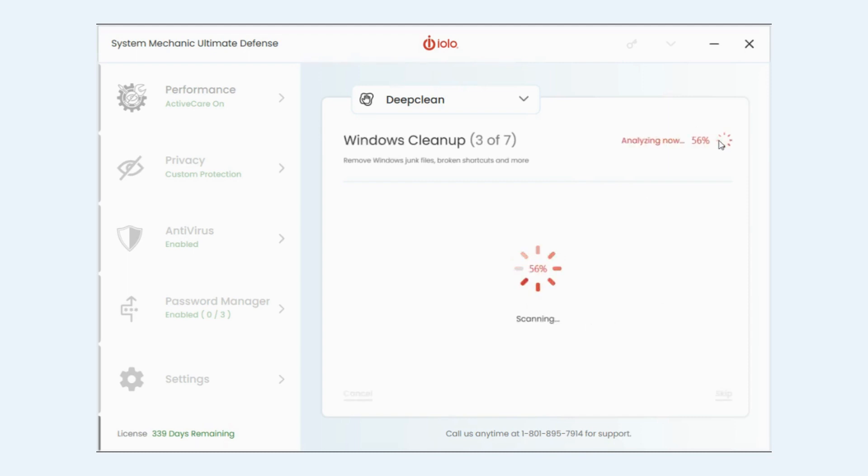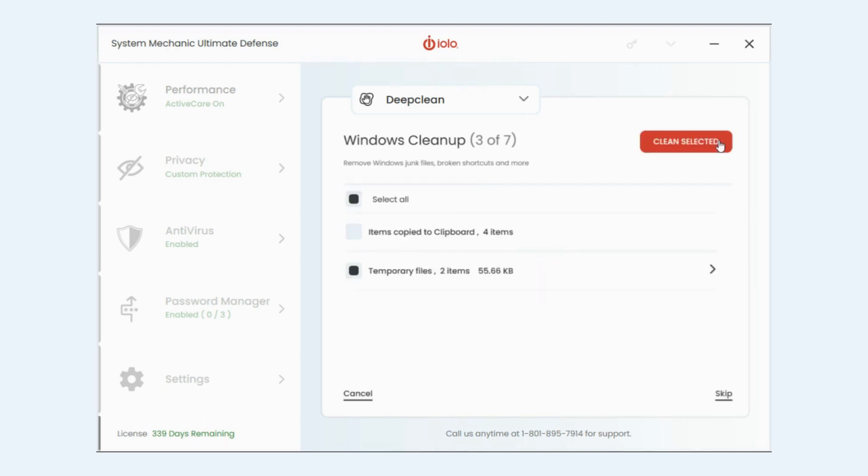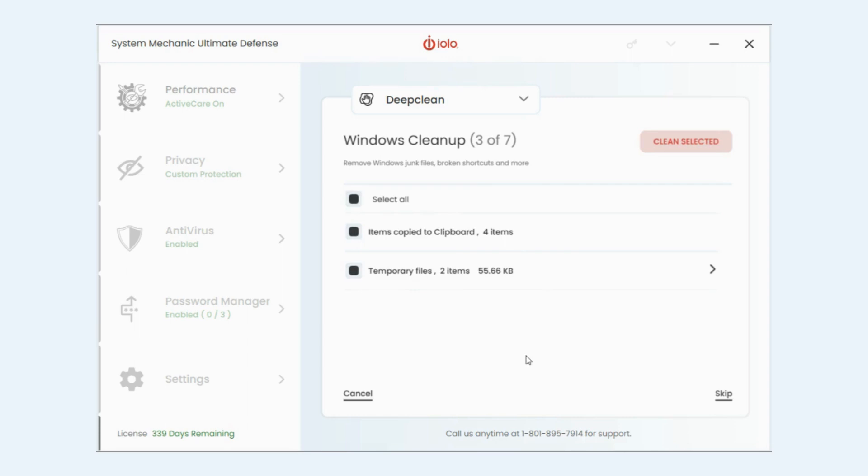So going to the next one, Windows cleanup. So again you can select these or deselect, completely up to your preference. And also another feature I want to call out, each one of these steps has a cancel or a skip.